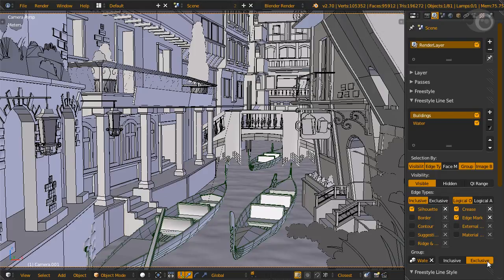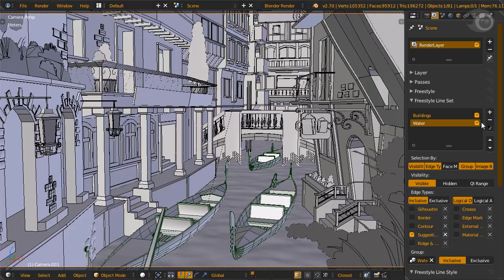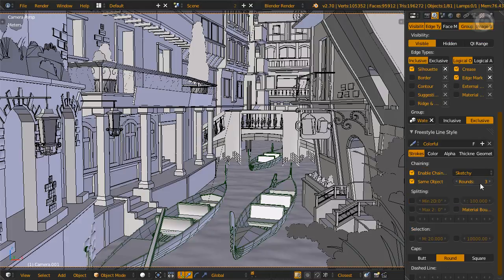Because there are only two selections, we group the water object and exclude it from this line set, which is similar to saying select everything except water. For water we use the edge type suggestive contour. Ridge and valley can also be used, but we prefer suggestive contour. For this group, inclusive for the group water, which is similar to saying select only water and nothing else.